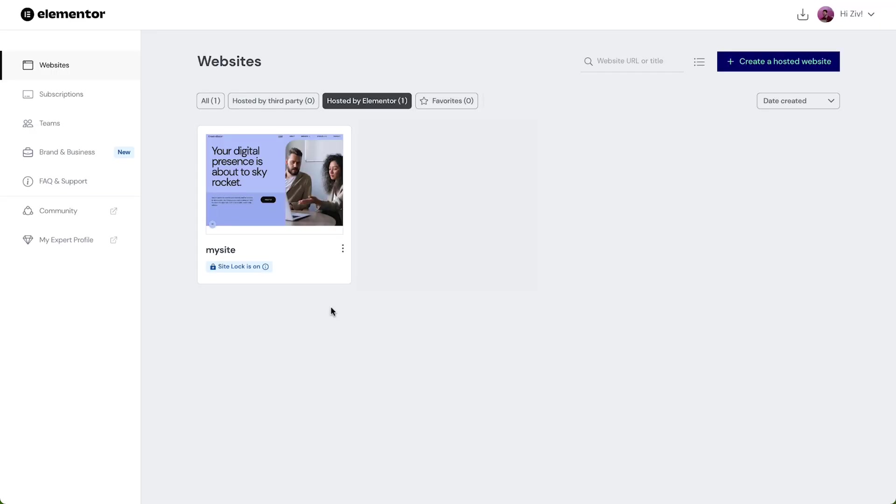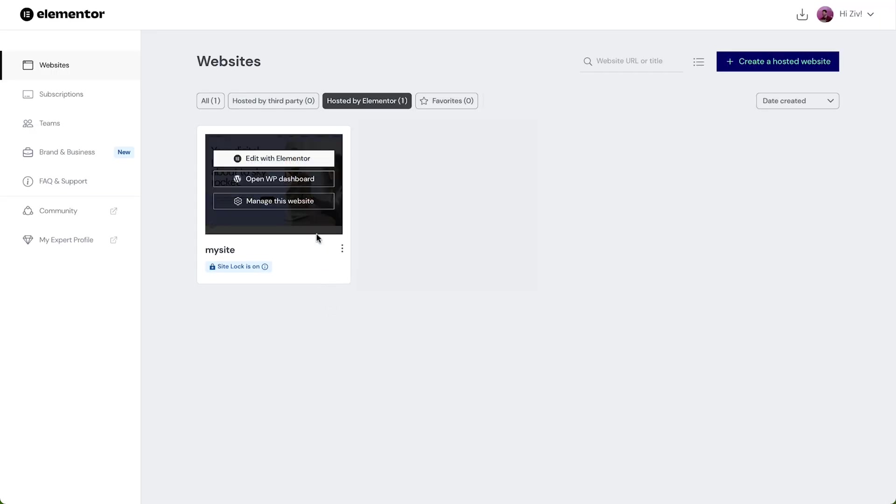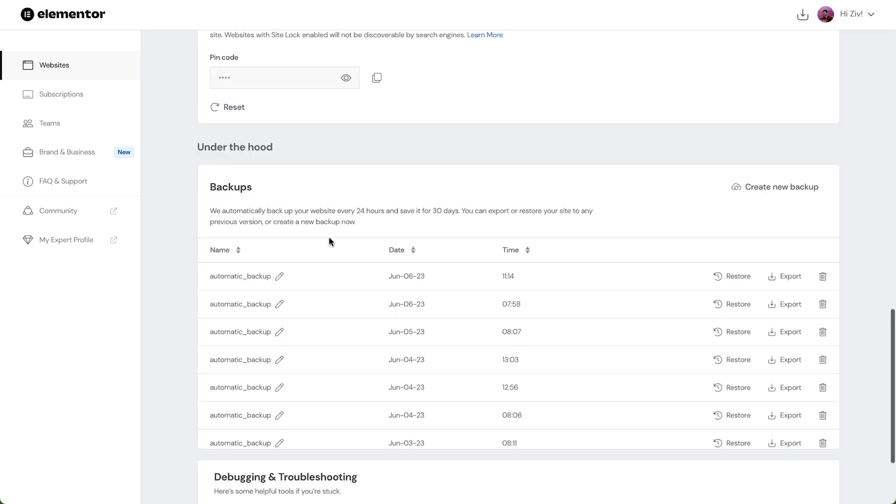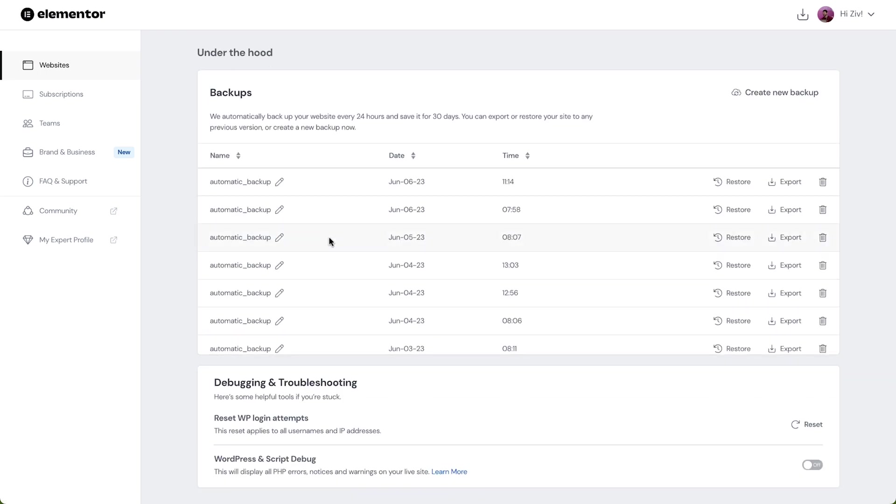To access our backup settings, go to the Elemental Dashboard and find the website we want to manage. Then, click Manage this website and scroll down to access the Backup section.